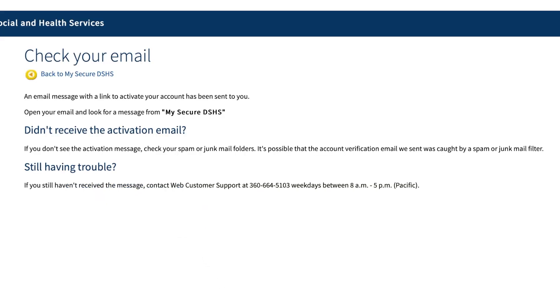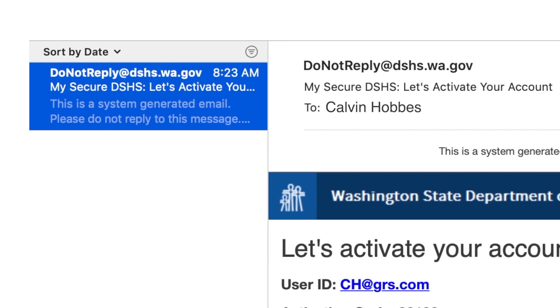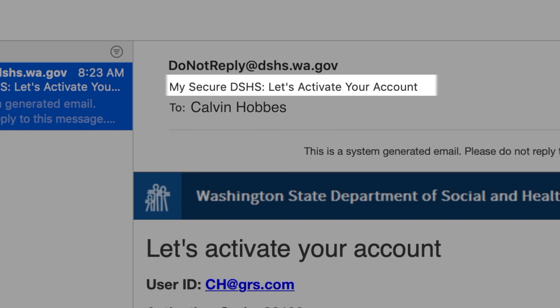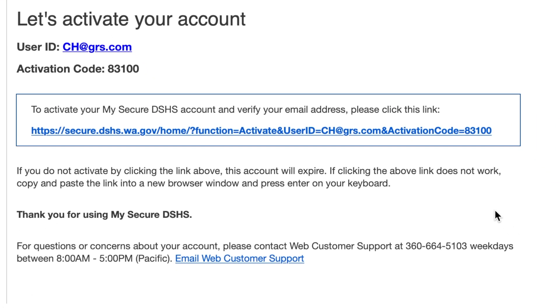You will get a notice telling you to check your email. Look in your email for a message from do-not-reply@dshs.wa.gov with the subject line 'My Secure DSHS, let's activate your account.' Click on the link in the body of the email.